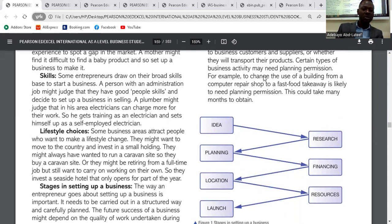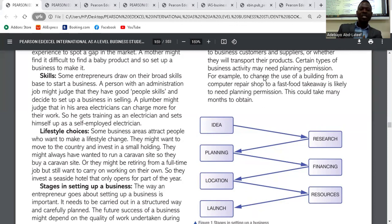Number three: skills. Entrepreneurs draw on their broad skill base to start a business. A person with an administration job might judge that they have good people skills and decide to set up a business in selling. A plumber might judge that in their area, an electrician can charge more for their work. What you have developed — what you know how to do — you can create a business out of it.